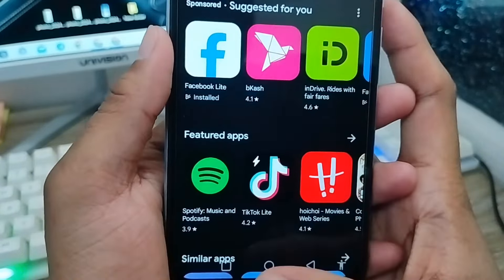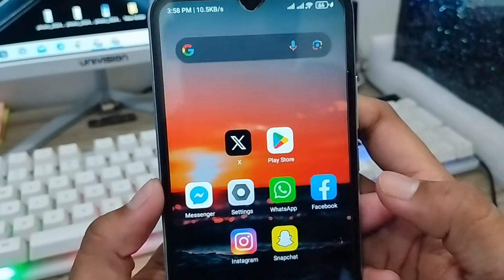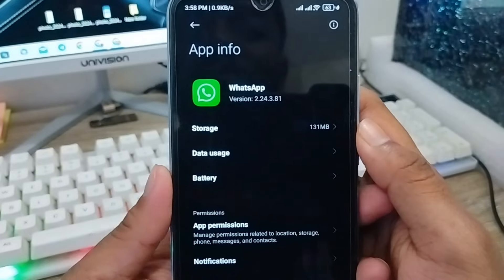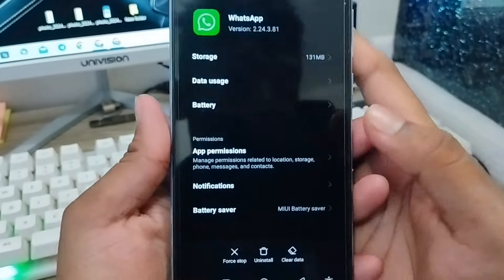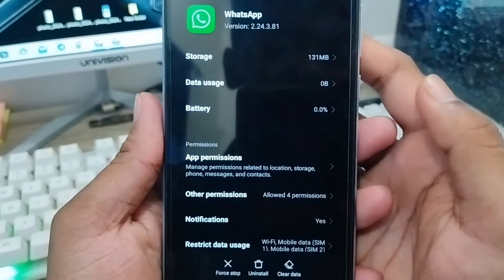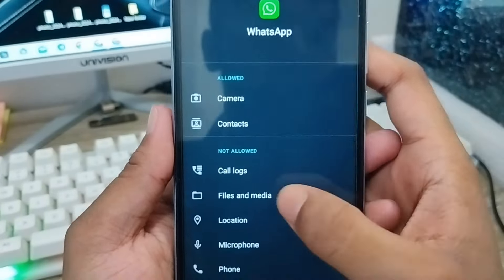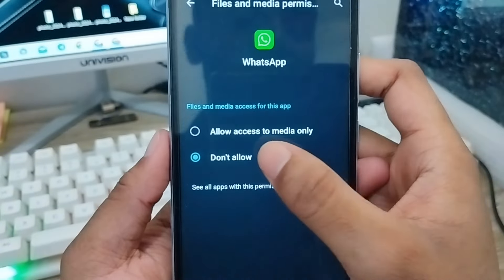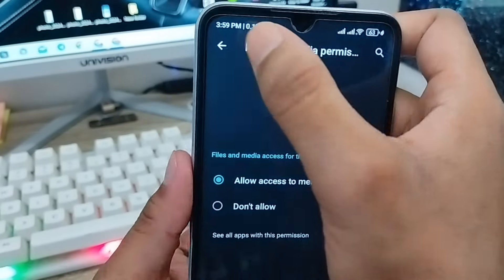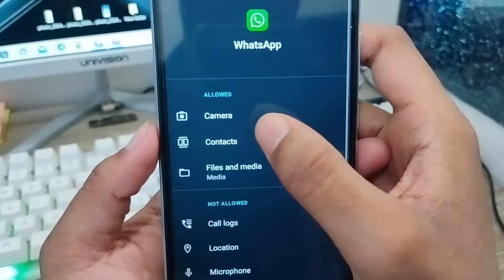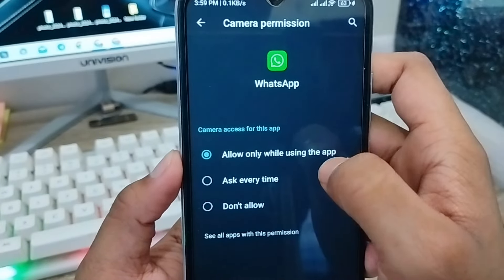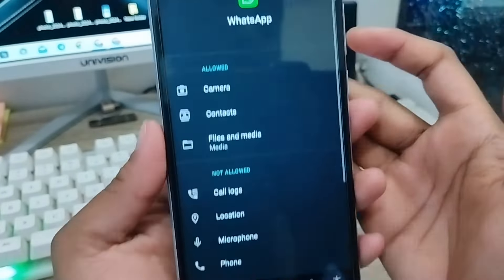After the update is done, go back and tap and hold your WhatsApp app, then tap App Info. You need to follow this process carefully. Find the option called App Permissions and click on it. Make sure that your Files and Media permission is enabled. Tap the File and Media option and tap Allow. Also make sure that your Camera and Contacts options are enabled and allowed as well.